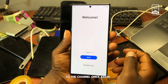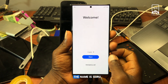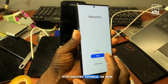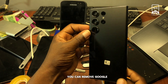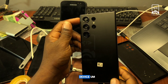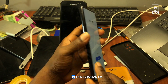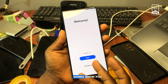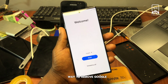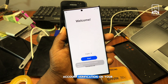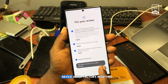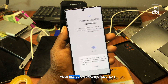Hello and welcome back to the channel. My name is Guru Boy, here with another tutorial on how you can remove Google account verification on your Samsung Galaxy device. I'm going to show you the simple and easy way to remove Google account verification on your Samsung Galaxy device after factory resetting your device.